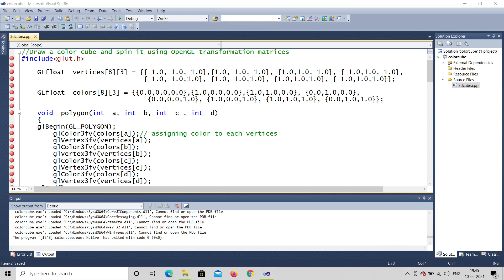Hello, welcome to my channel AJ Studio. In the previous video we saw the color cube line by line execution by putting breakpoints. Now we will see some modifications in the program and a few important points and hints so that you'll understand the program and how you can do modifications.